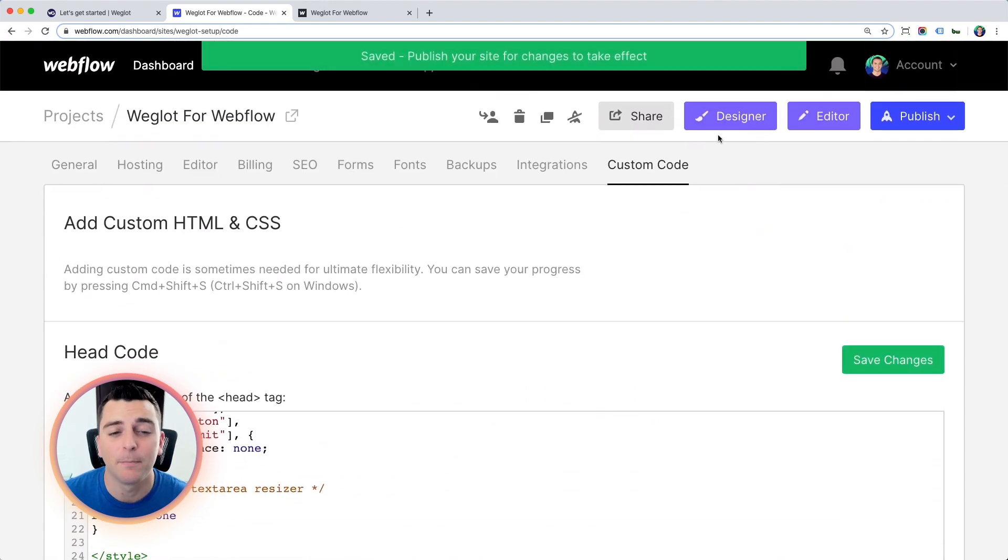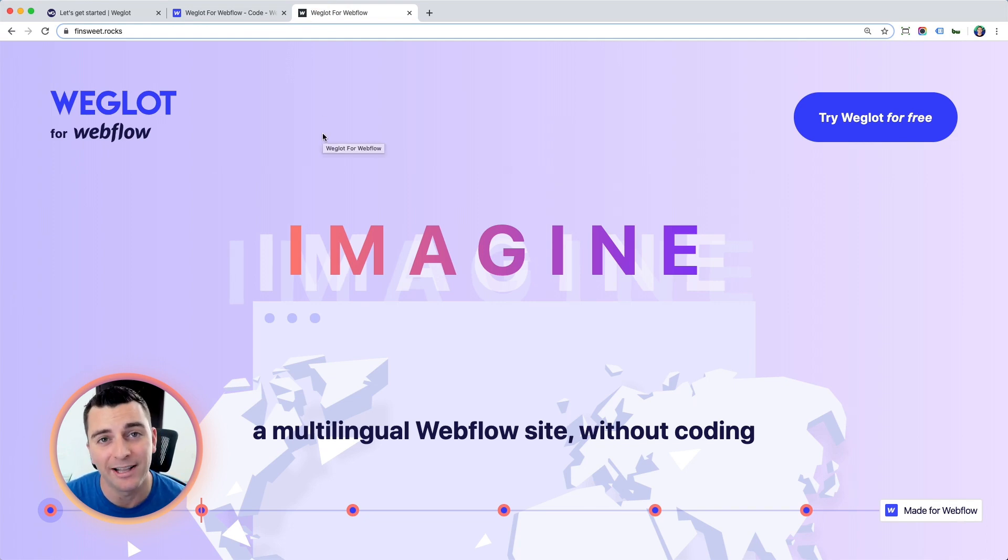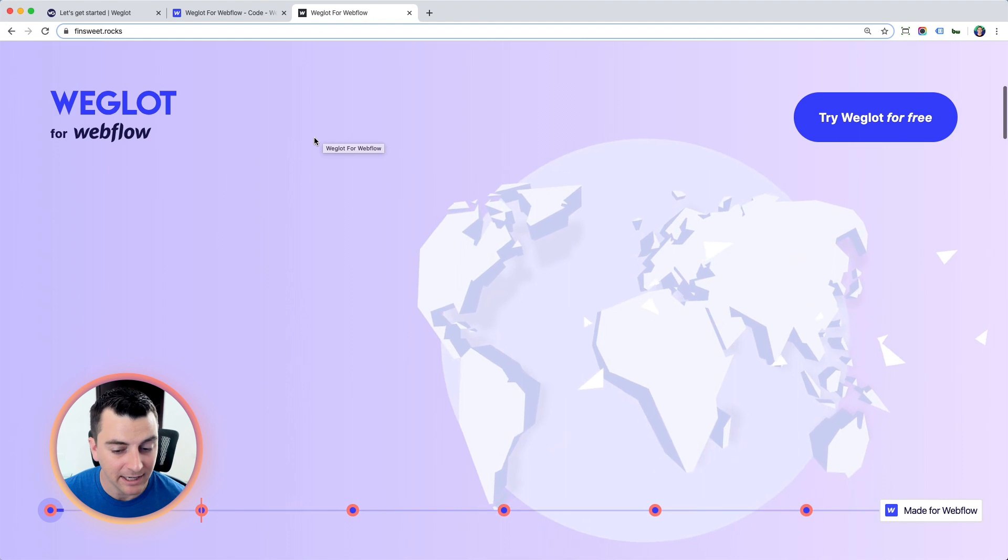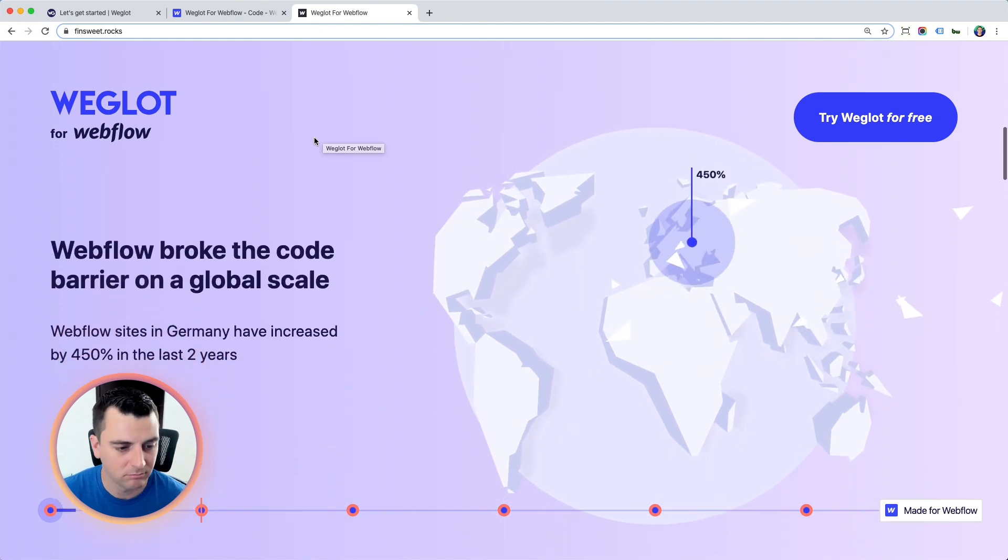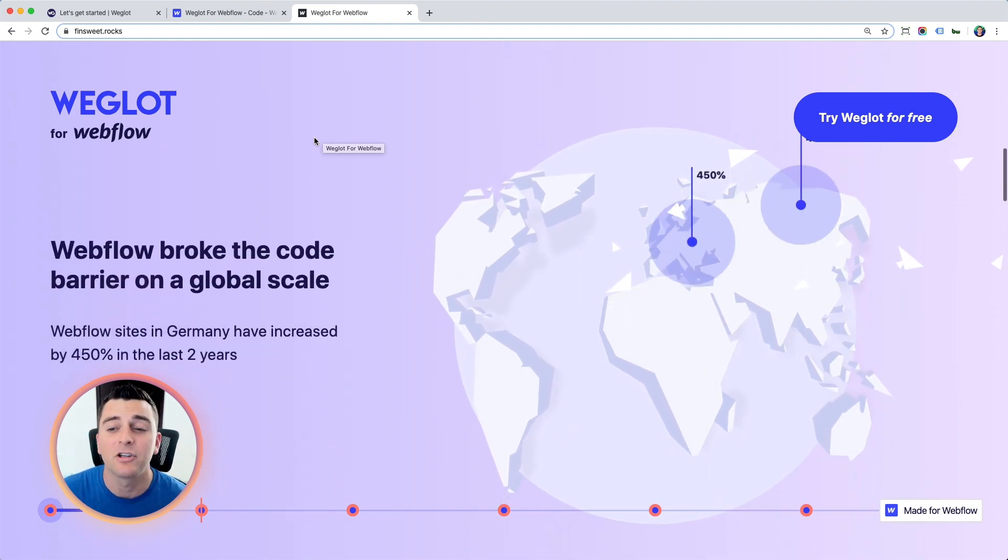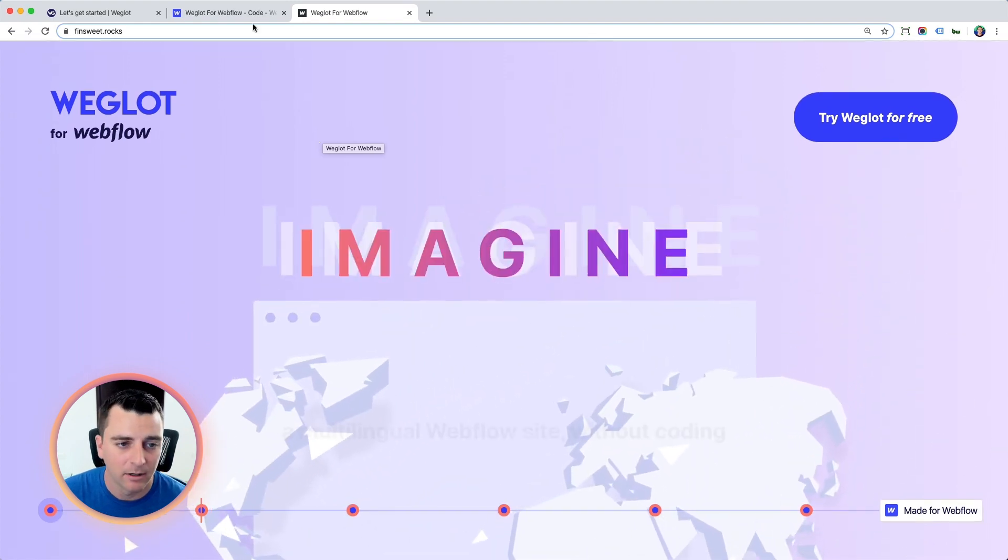And before I go and publish them, let's take a quick look at the site pre-Weglot translation. We have a site in English, totally normal, looking good, no mention of translation at all.